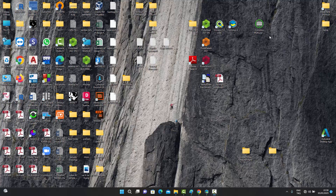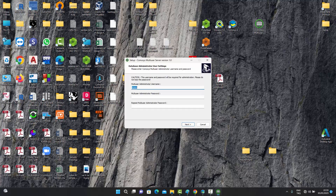Let's talk about the Commosis multi-user installation — the server installation. Besides your normal Commosis setup file, you will also have this Commosis multi-user server installer executable. When you have this on your desktop or wherever you want to keep it, you can double-click it to start the installation. When we do that, a dialog box opens up.